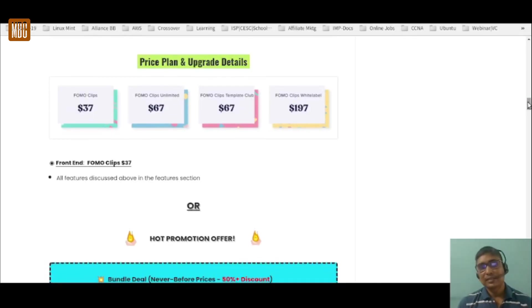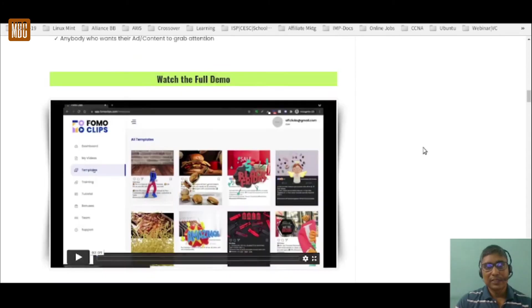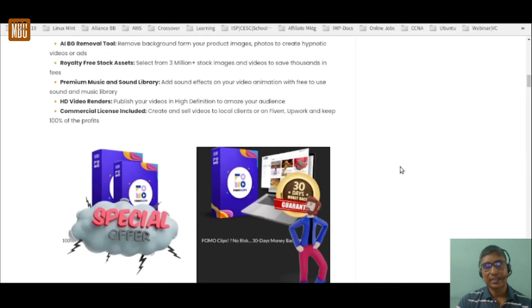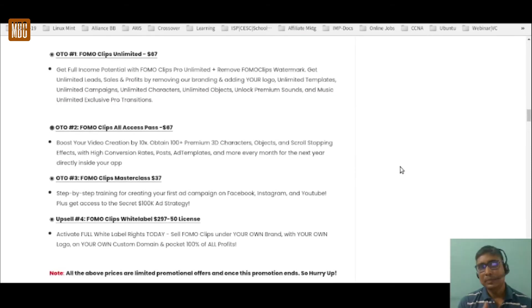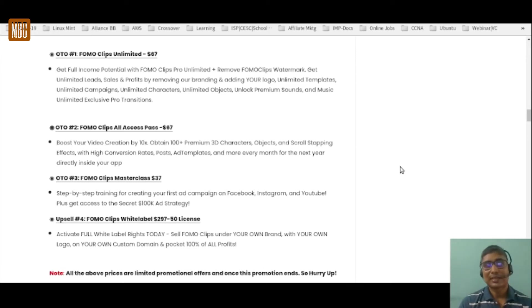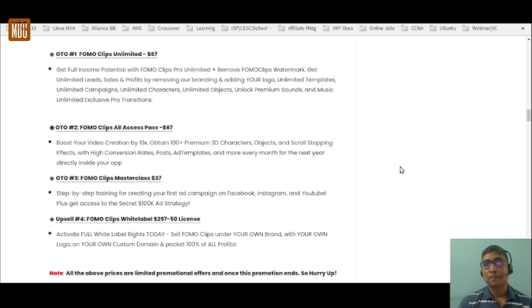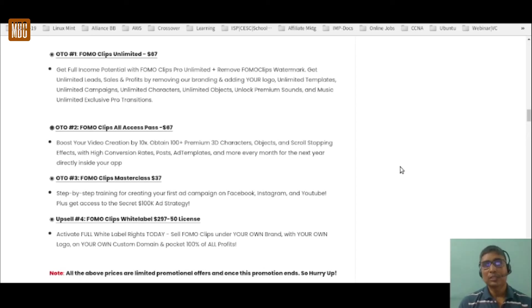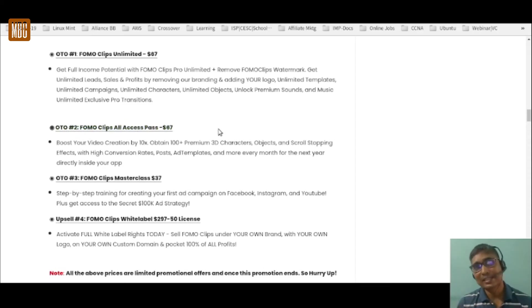The front-end comes at a nominal price of $37 with all the listed features, to a limited extent. OTO one is FOMO clips Unlimited — the Pro version — at $67, giving you unlimited templates, unlimited campaigns, unlimited characters, unlimited objects, premium sounds and music, unlimited exclusive pro transitions, and removal of the FOMO clips watermark so you can brand the video as your own.